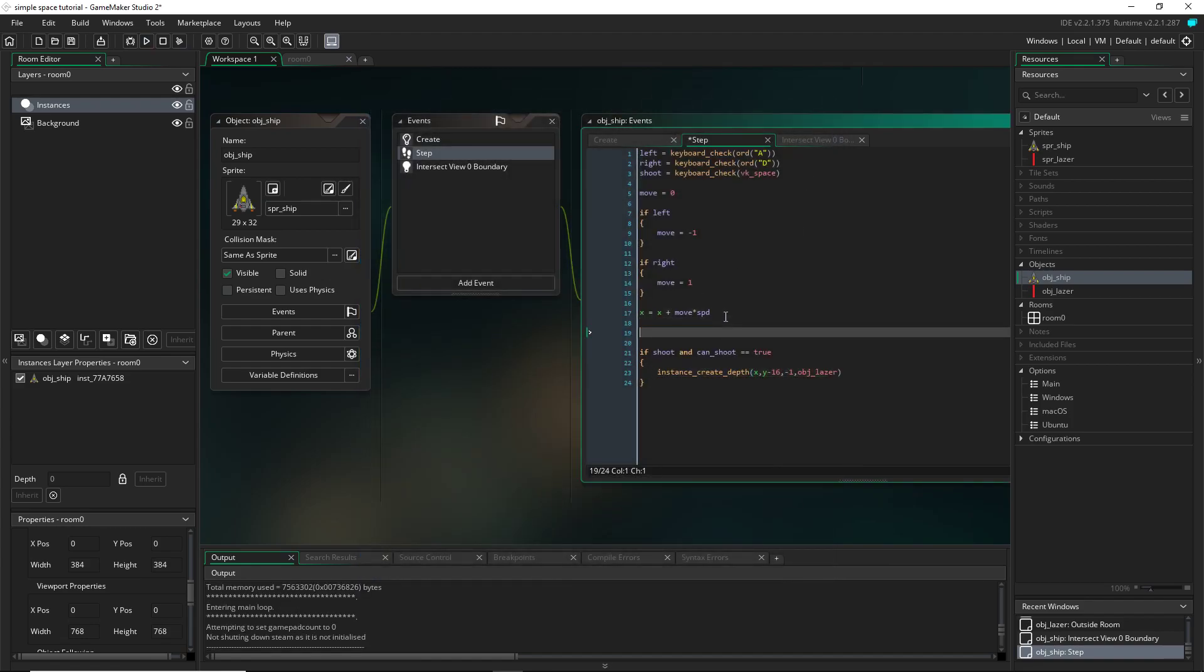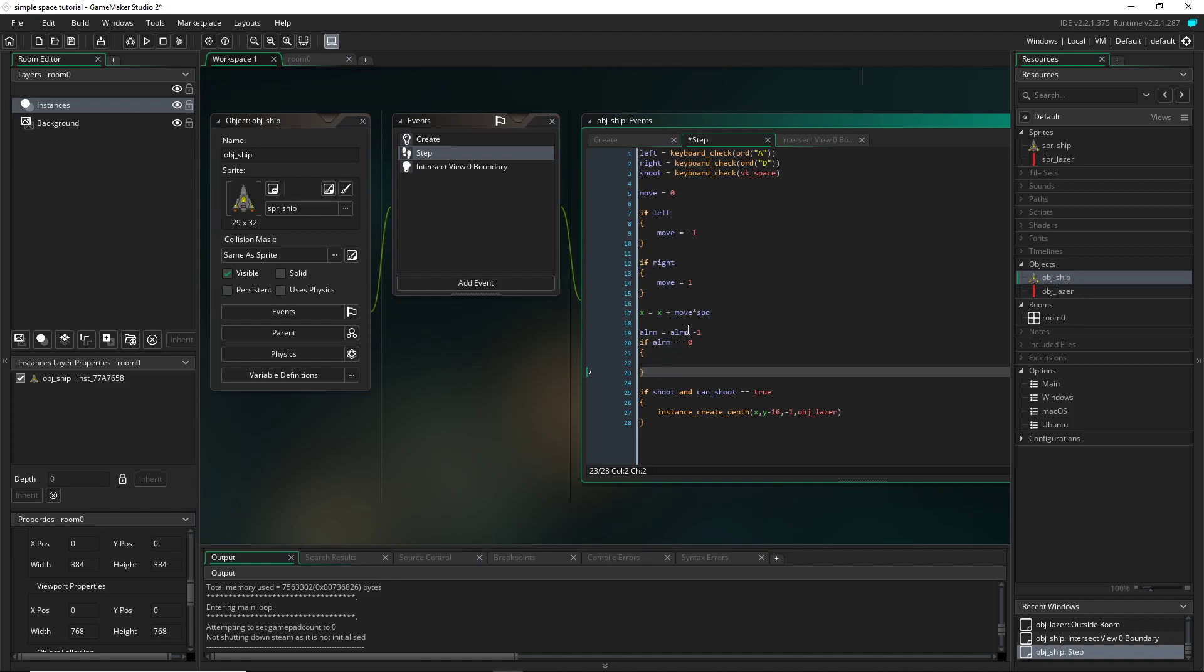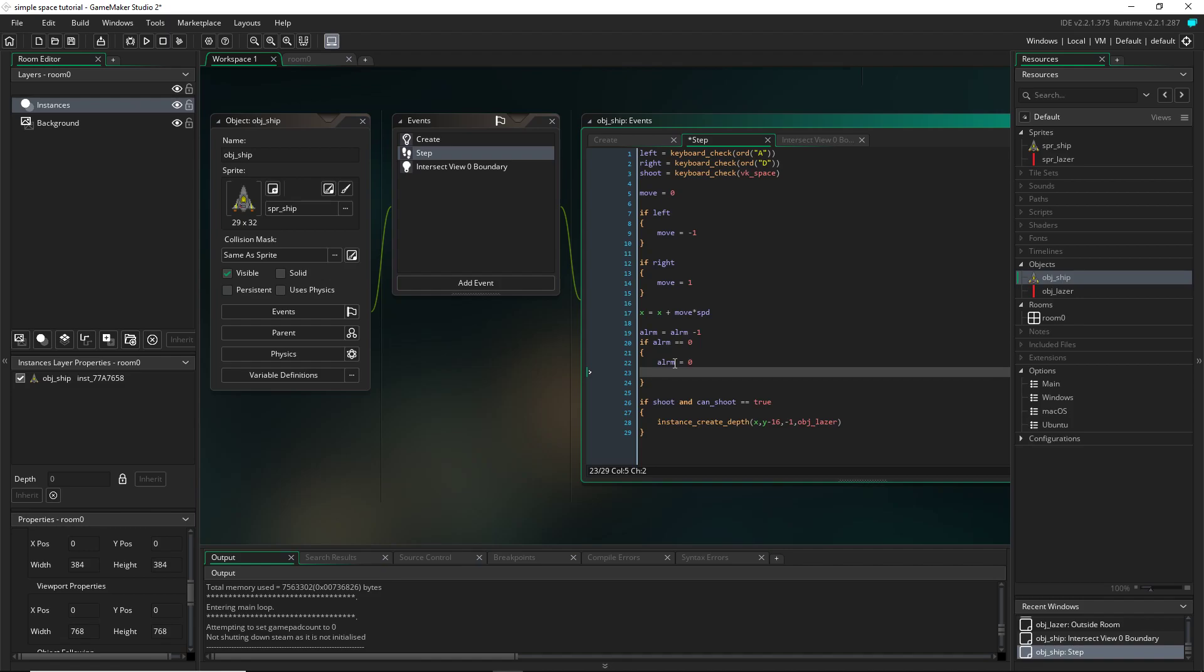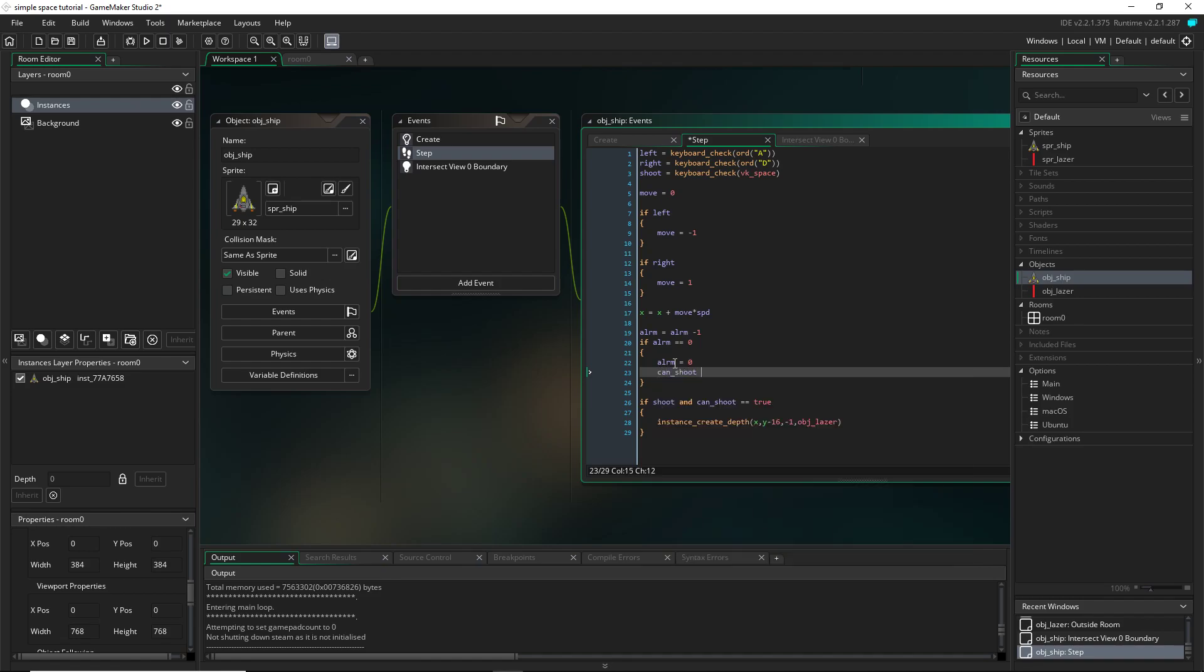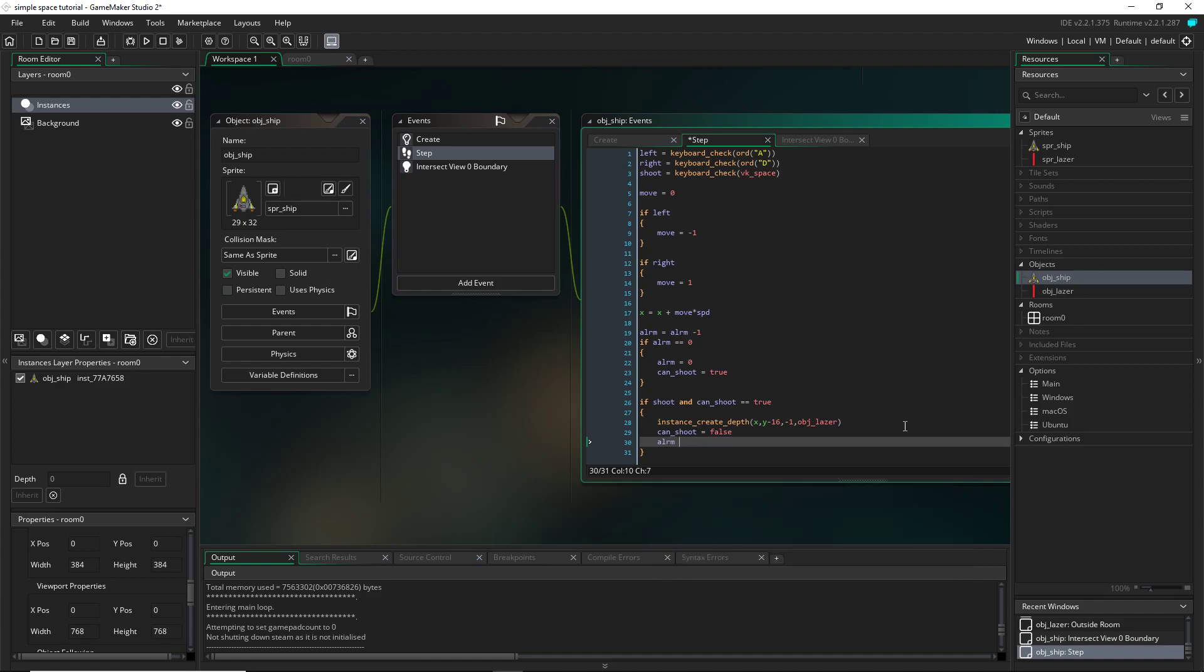So now I'm going to use the alarm I set up. So every frame I want the alarm to go down. So the alarm equals itself minus one. And then if the alarm, check, so double equals, so if it equals zero, then the alarm does equal zero. So alarm equals zero and can shoot equals true. And the reason can shoot equals true is because down here we're going to, once we do shoot, we're going to set can shoot equal to false. And then we're going to reset the alarm equals room speed.